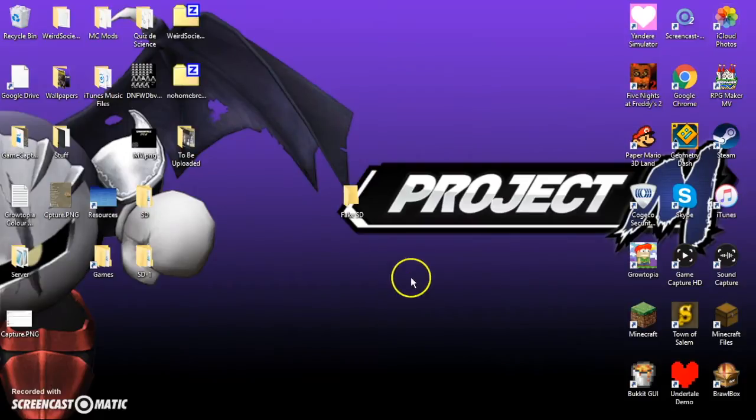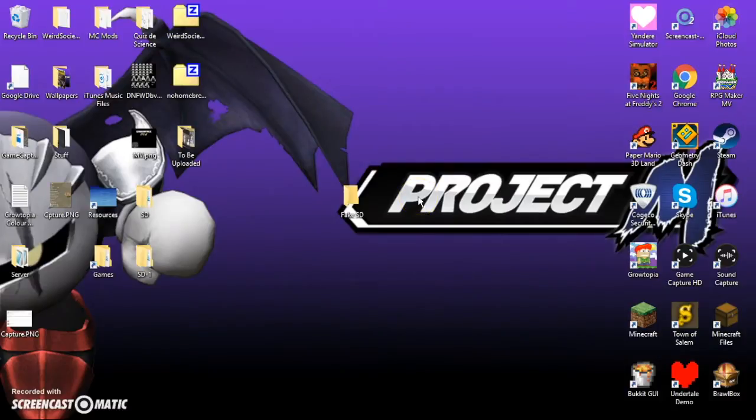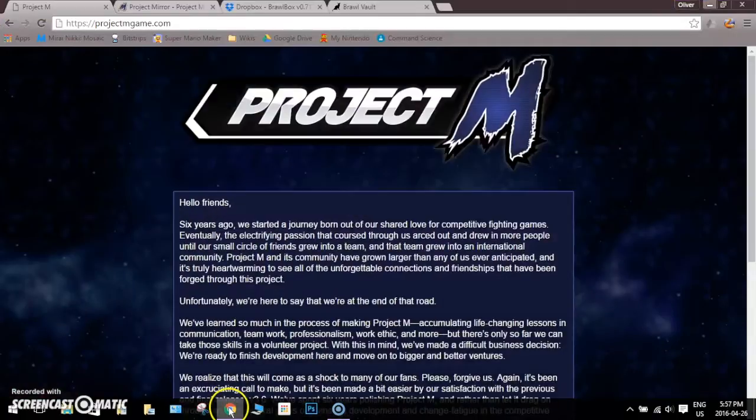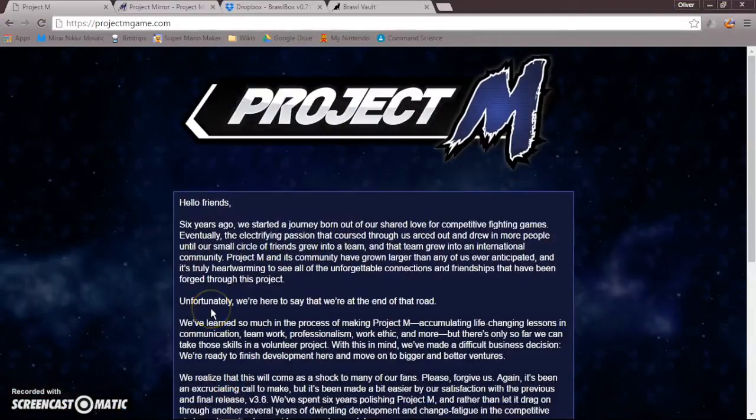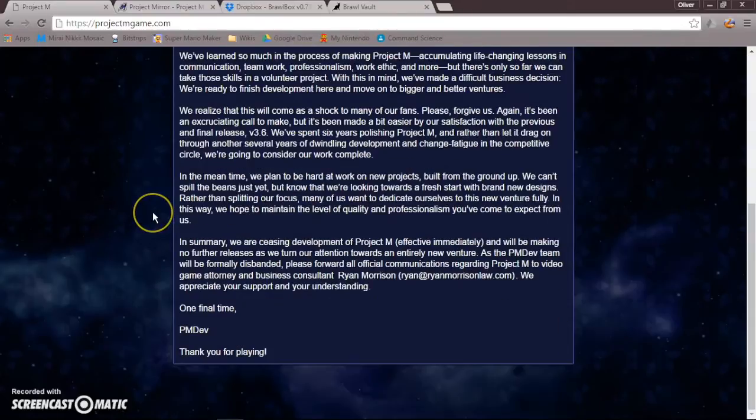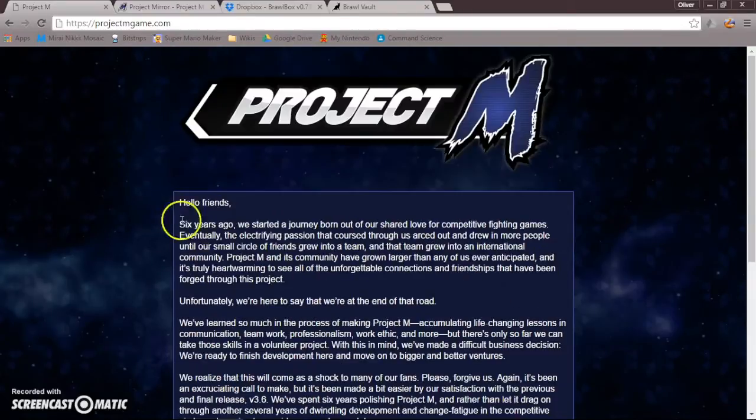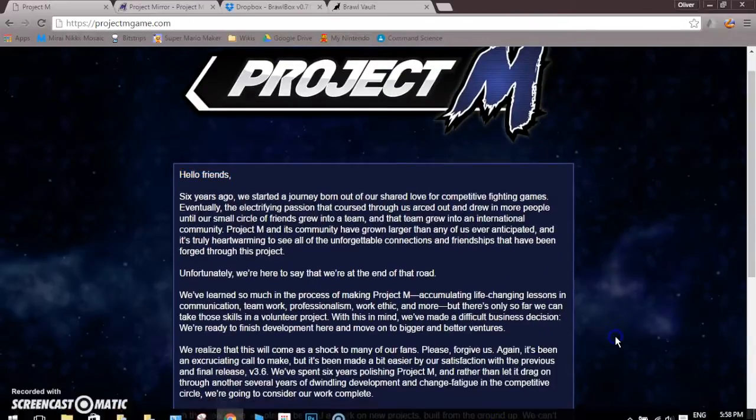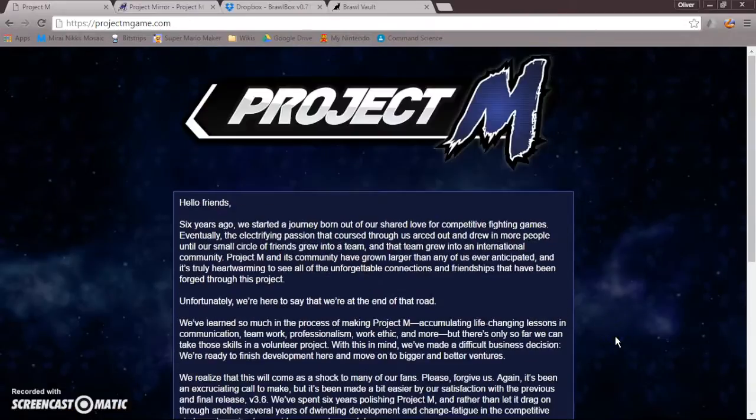So you will need a copy of Super Smash Bros. Brawl. Alright, so let's get started. And you're going to want to go to download the game first. So, if you go on Google Chrome and go to the Official Project M website, it says that it's been like 6 years since they started, and now they've stopped. So, it's just basically they shut it down.